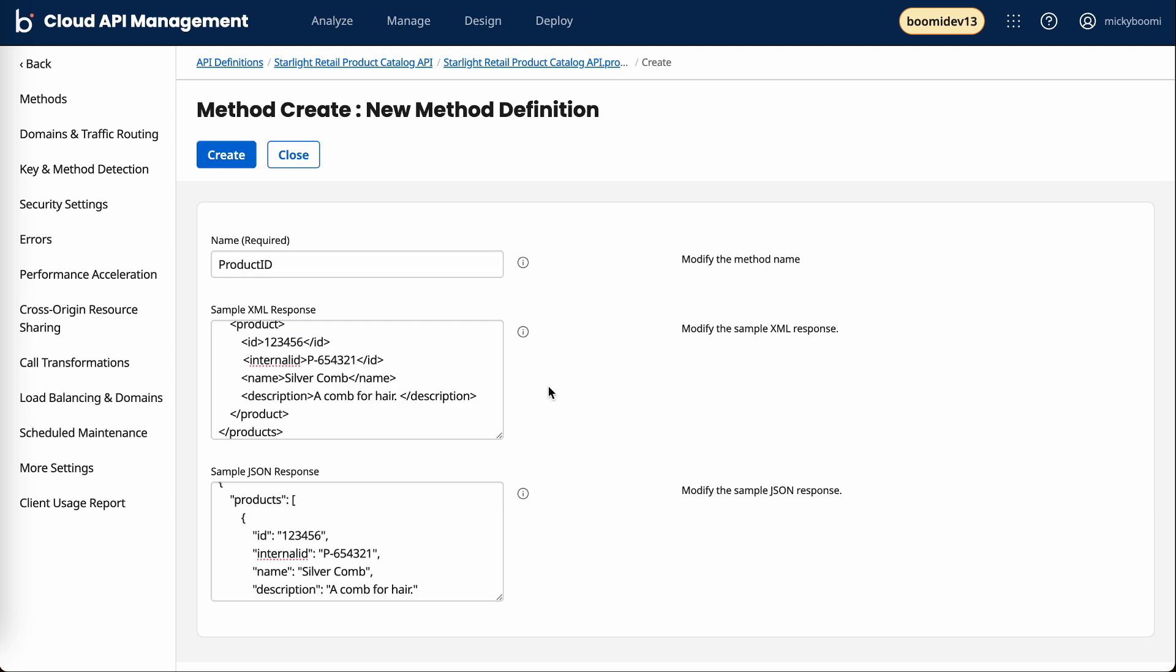In this example, if someone is hitting that products API endpoint, the idea is they're going to be given all this information here: the ID, internal ID, name and description.